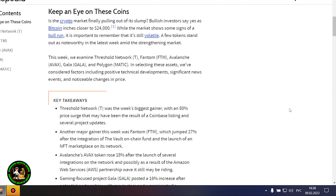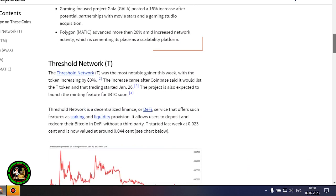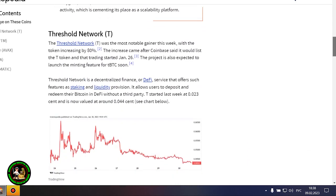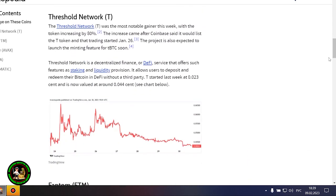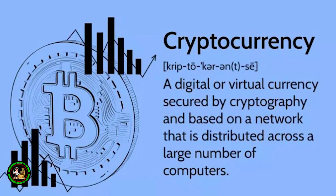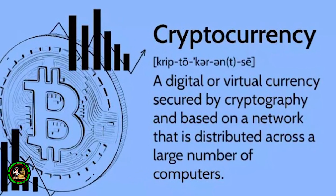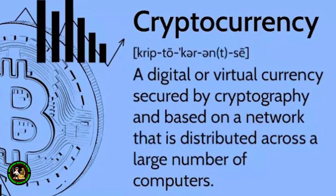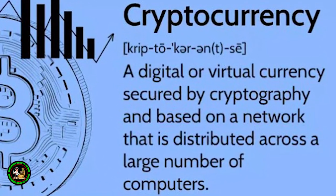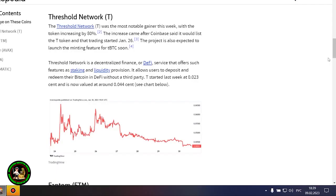A few tokens stand out as noteworthy in the latest week amid the strengthening market. This week, we examine Threshold Network, Phantom, Avalanche, Gala, and Polygon. In selecting these assets, we've considered factors including positive technical developments, significant news events, and noticeable changes in price. Here's a little bit of information about cryptocurrencies that you really need to look at. Always analyze and assess the situation properly. A common sense approach to things can get you rich. This is not a joke because I personally went through it, and I like to think and reflect about things which can bring me a fortune.